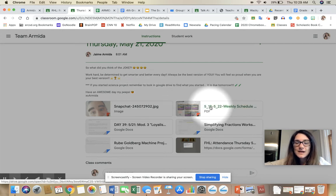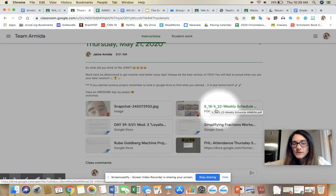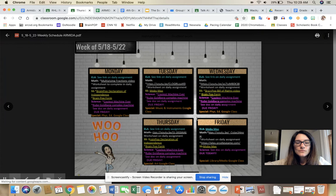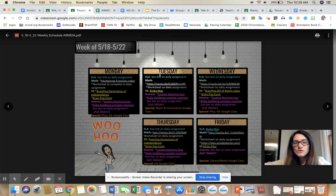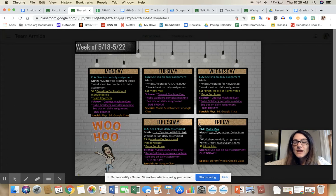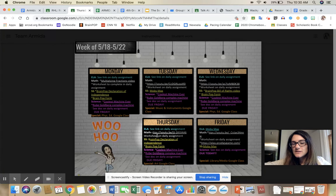Okay, again, this is titled with the dates of the week and weekly schedule. So you will see here for Monday, Tuesday, Wednesday, Thursday, Friday—each day in the week, you have your subjects and the assignments for each subject.